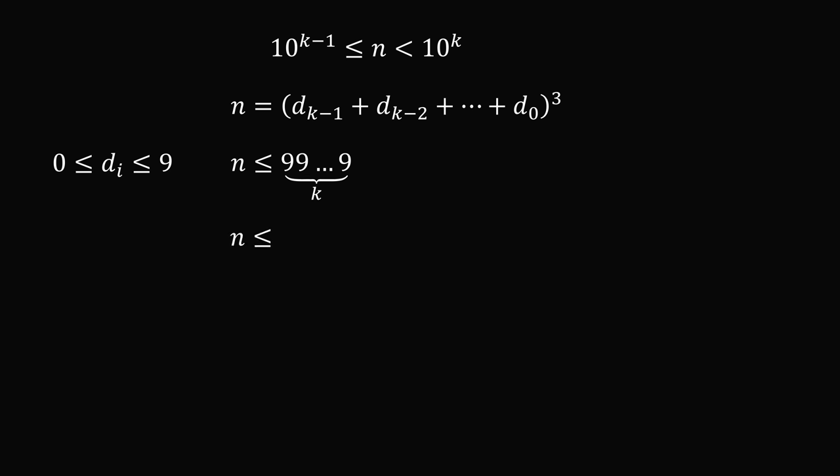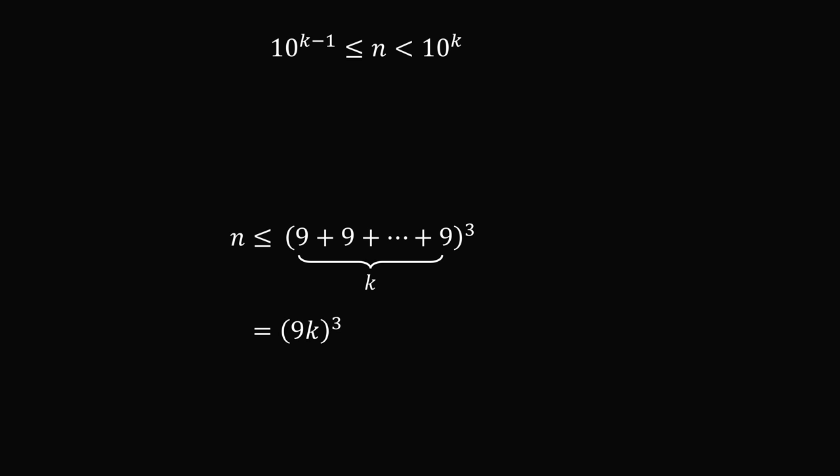So in this case, n will be less than or equal to the cube of the sum of just 9s, and we have k of these 9s. So this is equal to 9k, and we want the cube of that. So at most, n will be less than or equal to the cube of 9k.